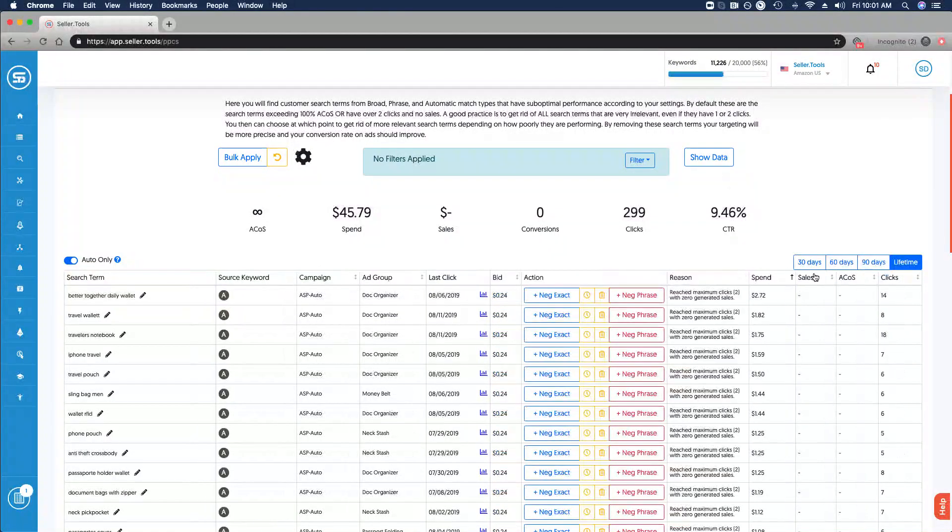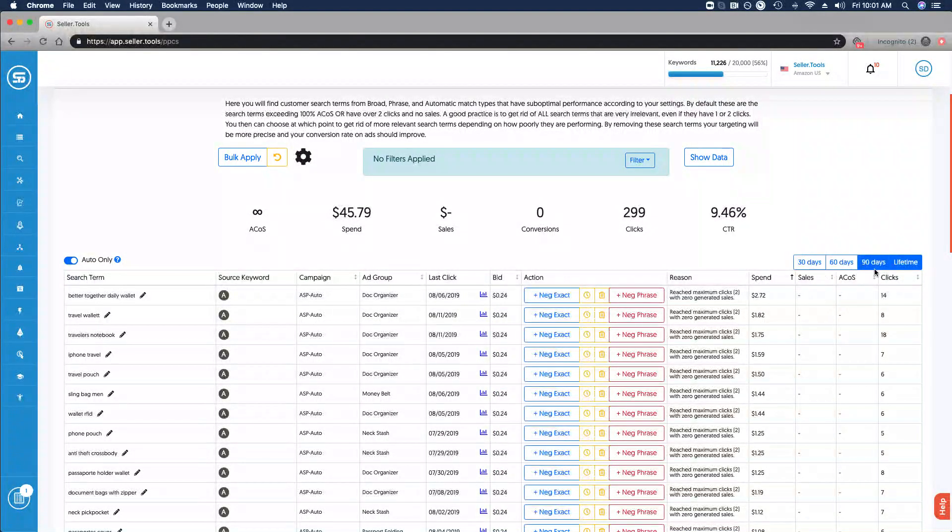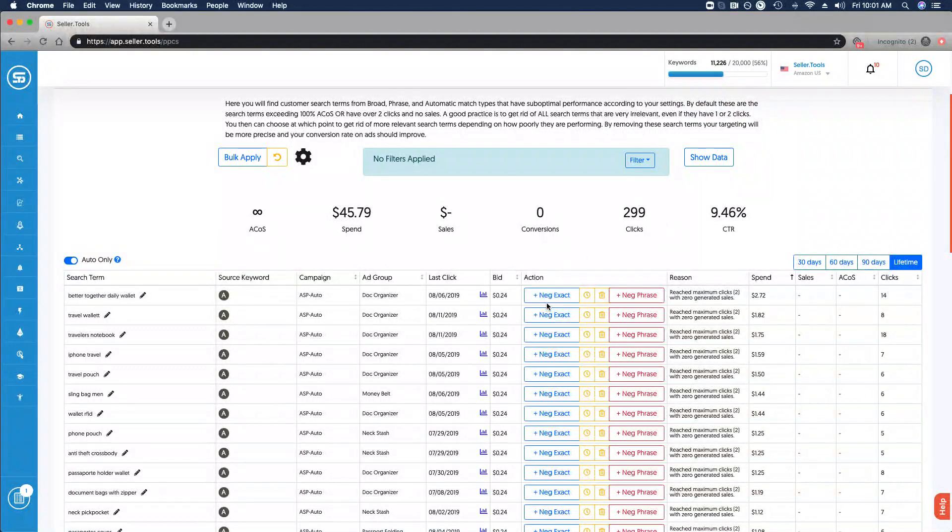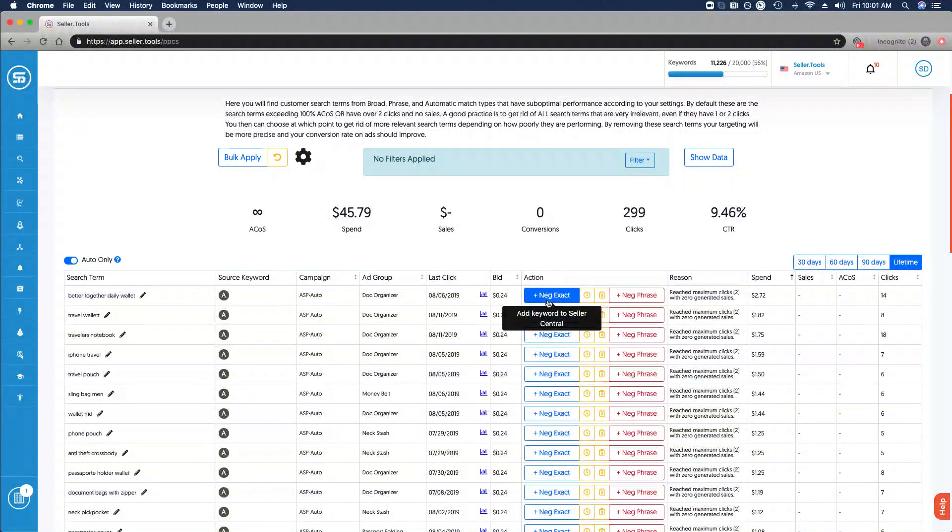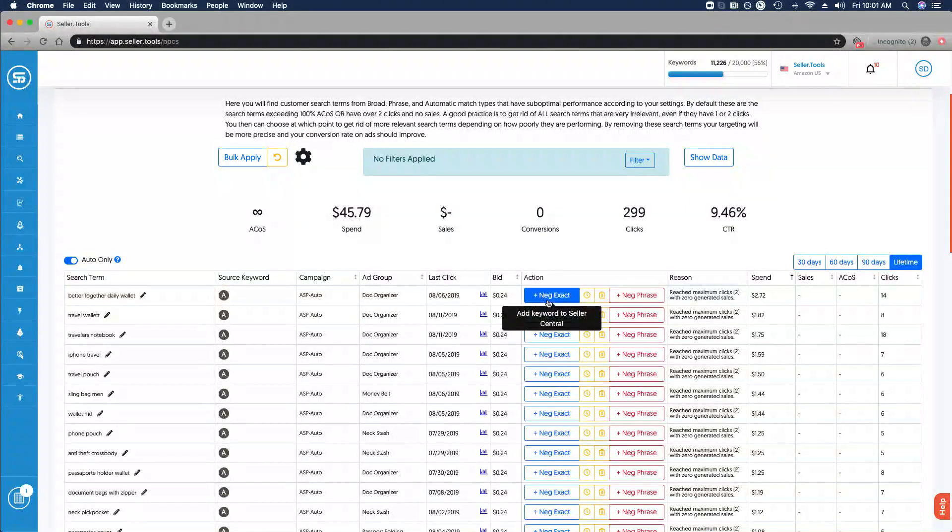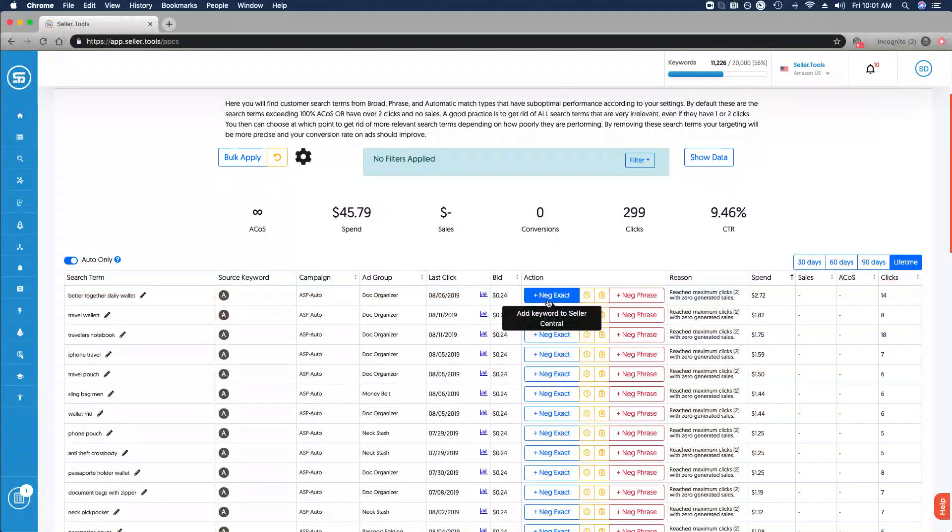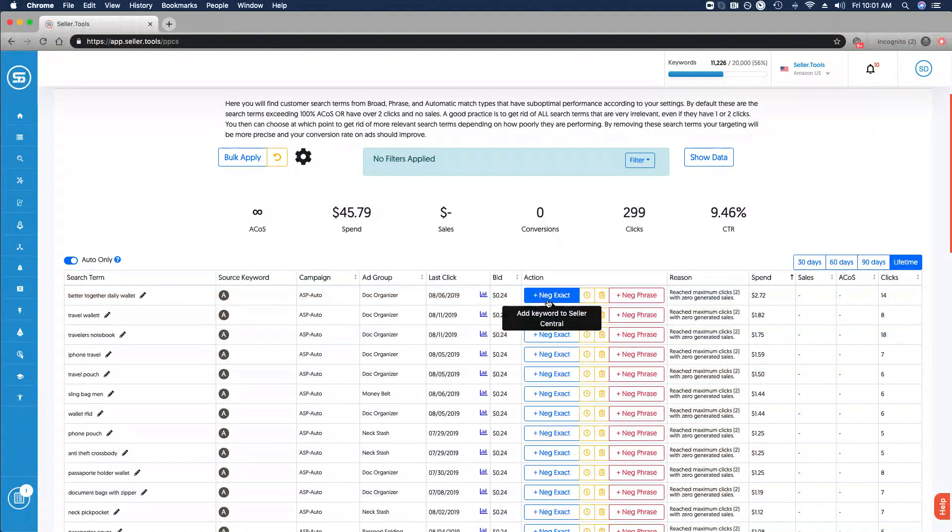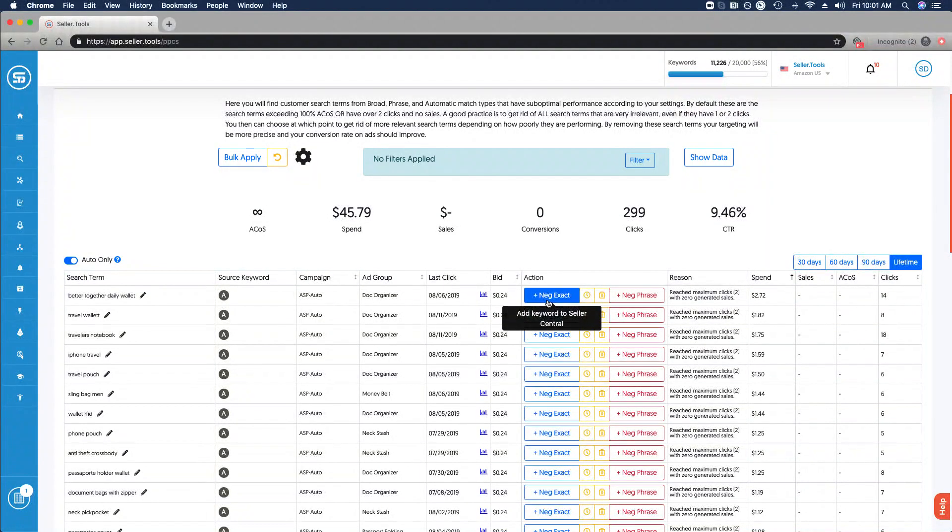In the same way, reviewing and analyzing based on the reason that's provided for why this search term is presented, diving into the data as needed and narrowing or broadening the scope of the date ranges in which you're reviewing this data. But for most sellers it's going to be very easy using the default settings to review and feel comfortable and confident with negative exact matching almost all of the search terms that are available in your PPCS account.